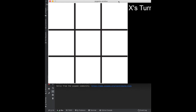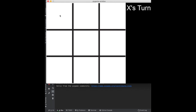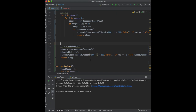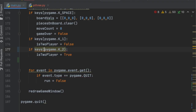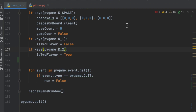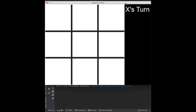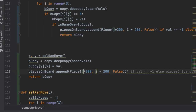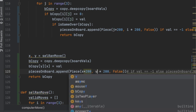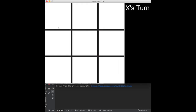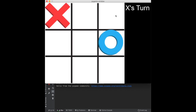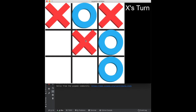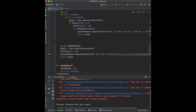When we run it and switch to one-player mode, the computer doesn't pick a move. We fix that by switching parentheses to square brackets. Now when we run it, switch to one player, click X — the computer places an O. Click again, it places another O. It's fully random with no strategy yet.